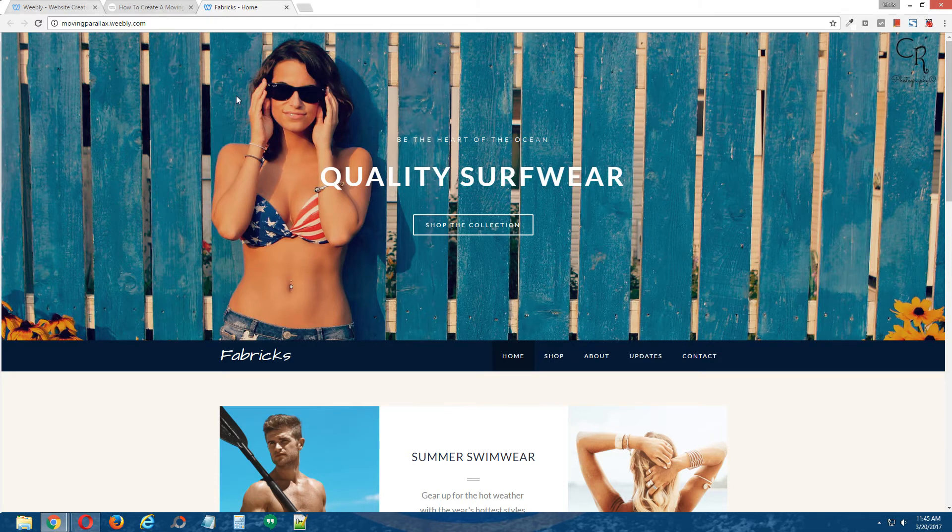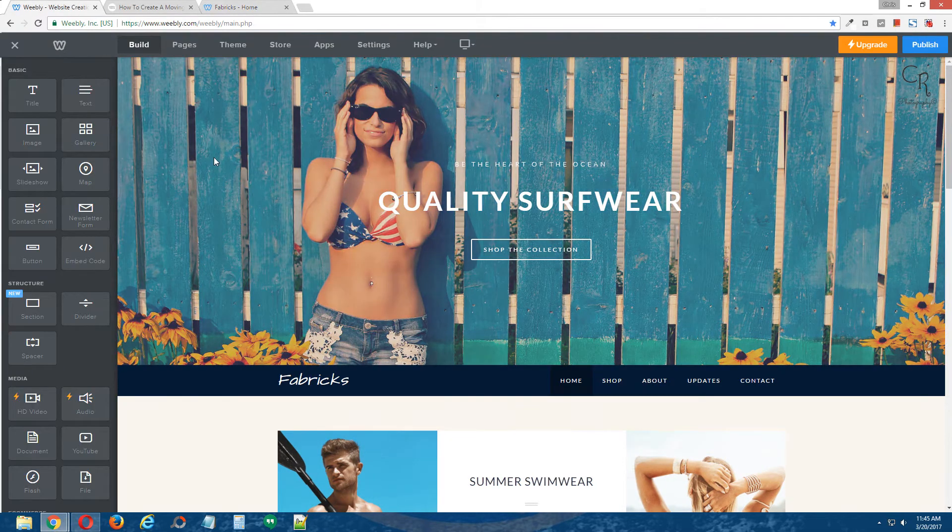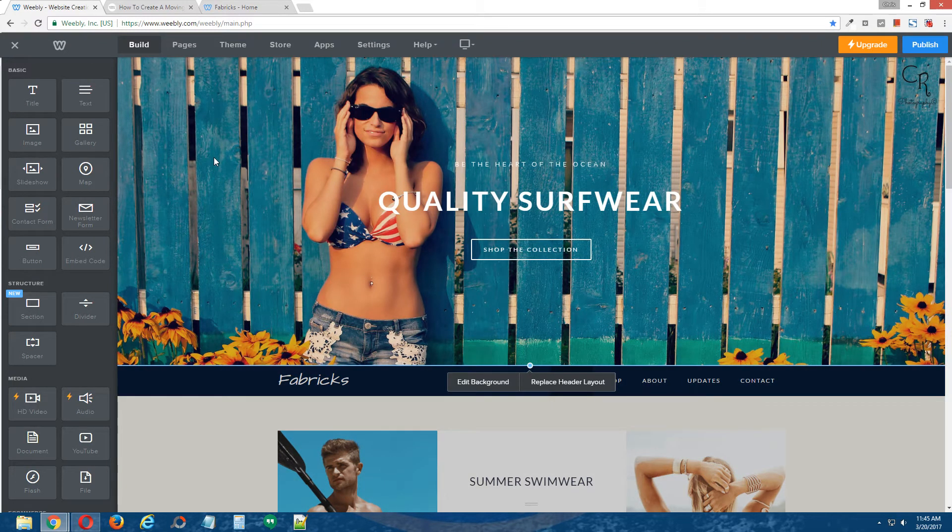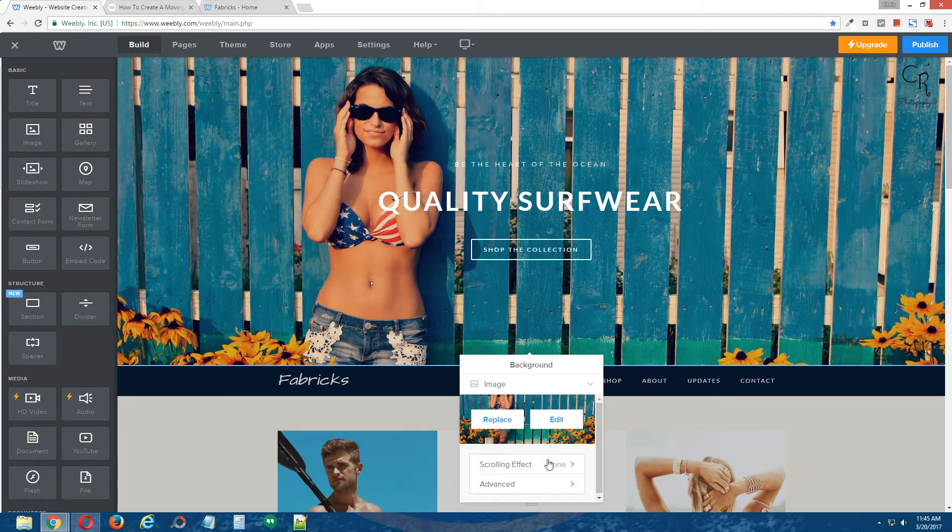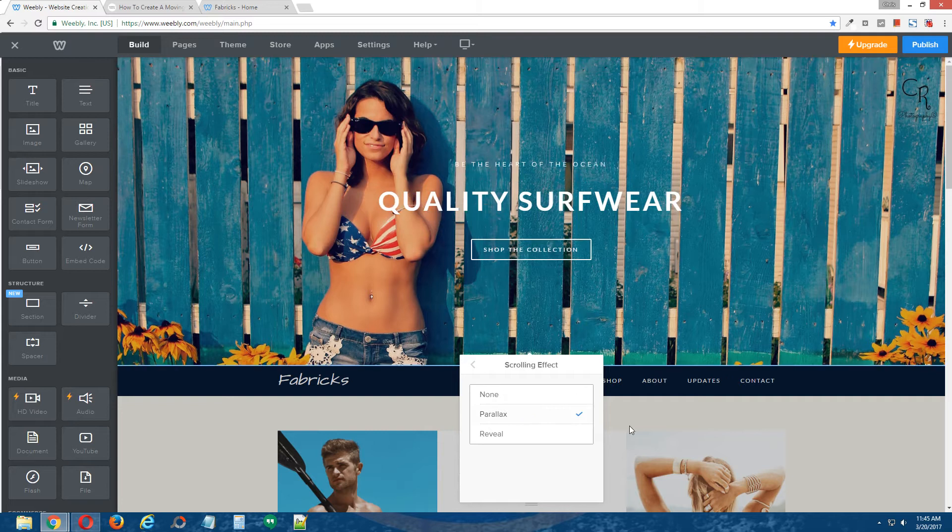Now the parallax effect you're probably familiar with is the parallax effect that comes standard with all Weebly sites and you can apply that to your banner image by clicking on your banner image in the Weebly editor, click edit background, under scrolling effect, click parallax,